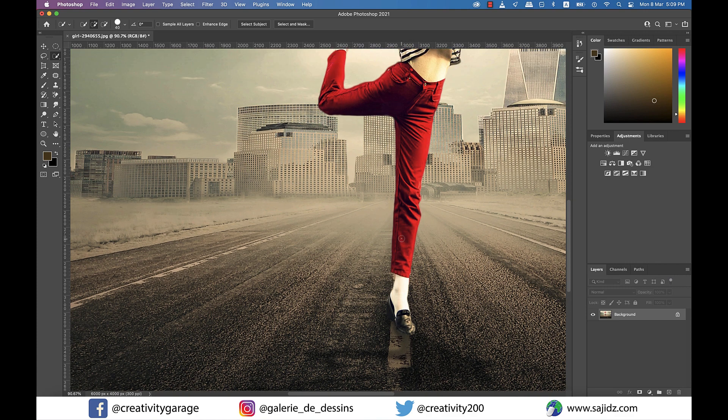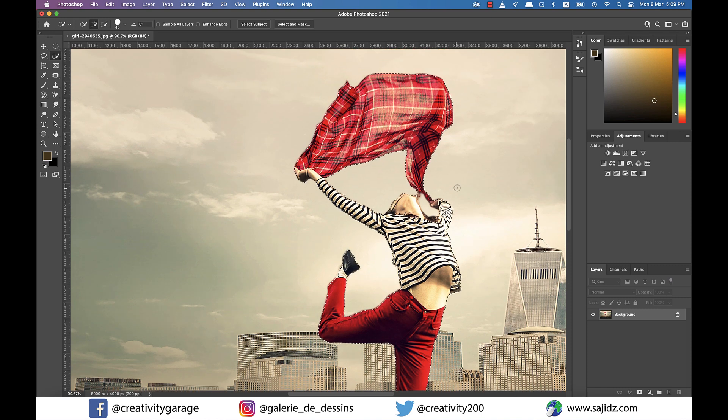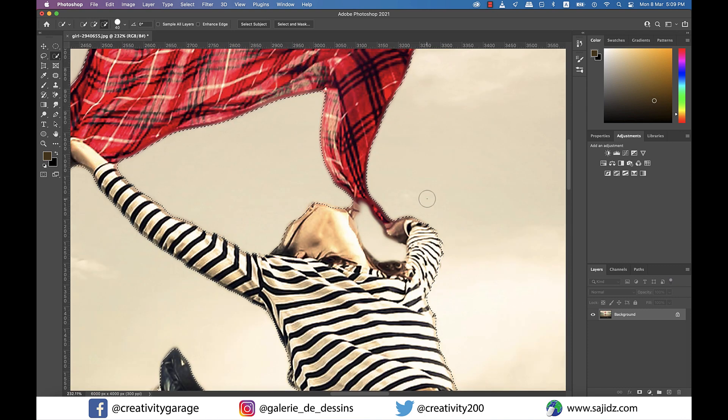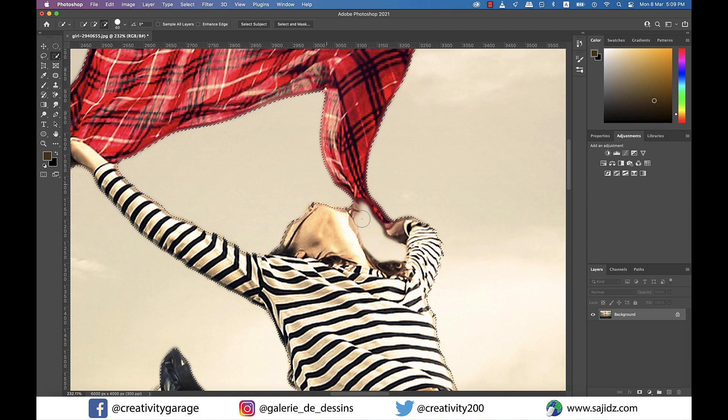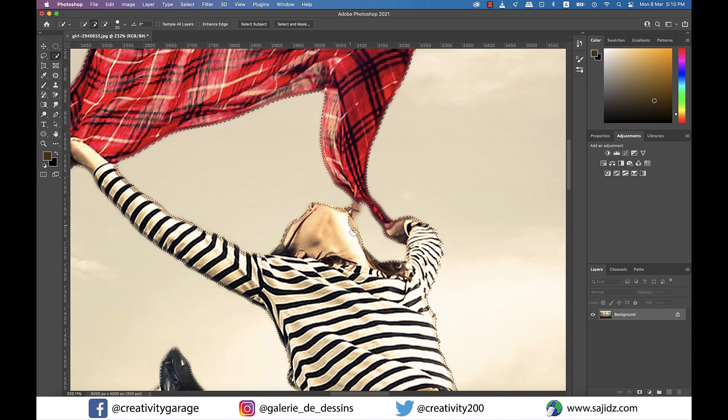There's another portion that we need to deselect, and that is this area close to her left shoulder. Again, pick the plus or minus brush from the toolbar above depending upon whether you want to add something to your selection or remove from your selection.